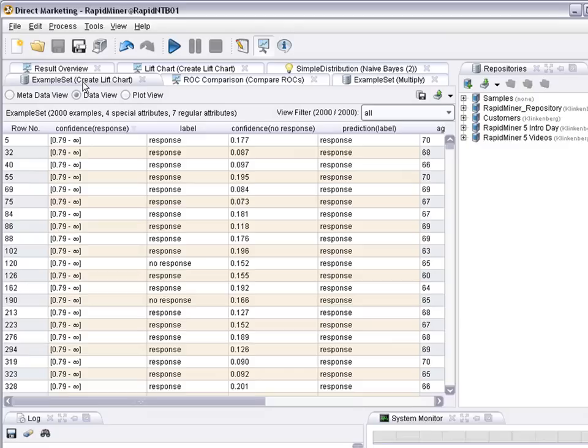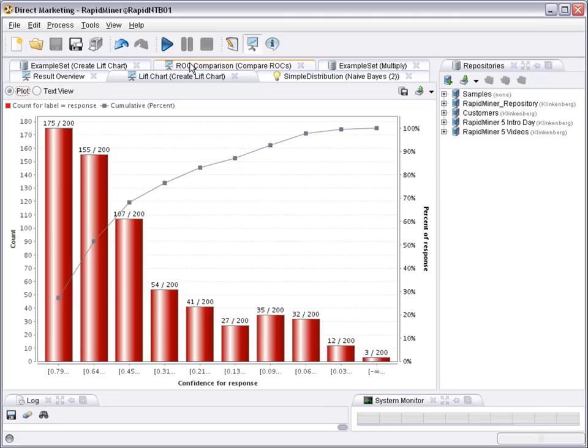While the lift chart actually is an even more discrete representation operating on batches, trying to make it easier for readers to understand what it actually means that the highest confidence cases are upfront and that there's a high number of responders caught early on.